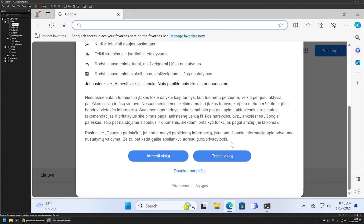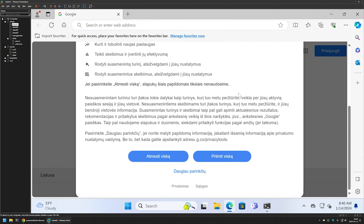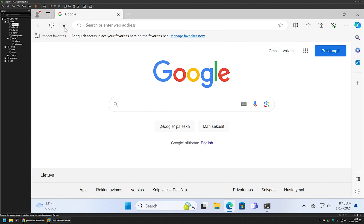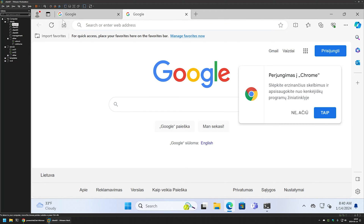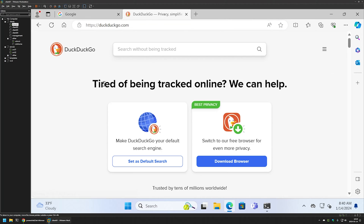As you can see, Google now opens as the first page and we have the home button right here. Google is also our new tab page — every time I open a new tab, Google opens up. We also have the home button, and if I click on it you can see it opens up DuckDuckGo. That's basically it for setting up the home page, new tab page, and enabling the home button.